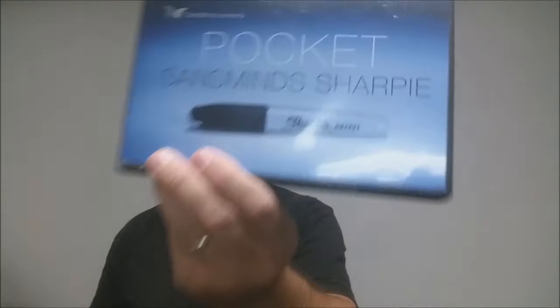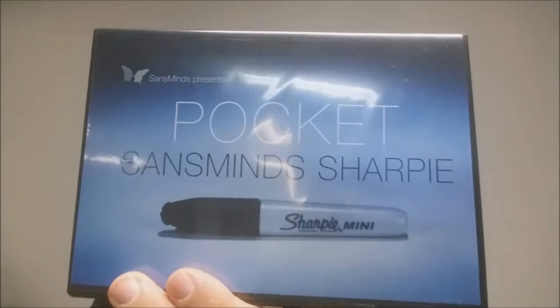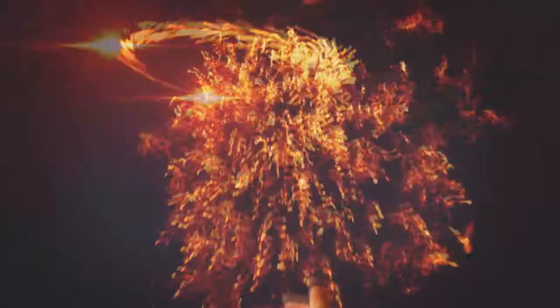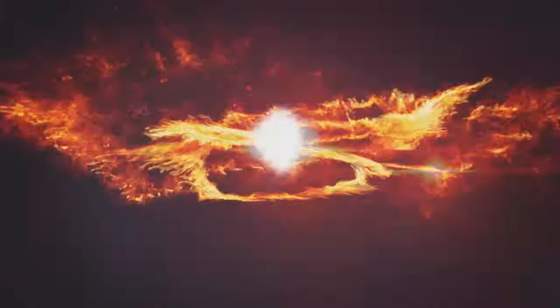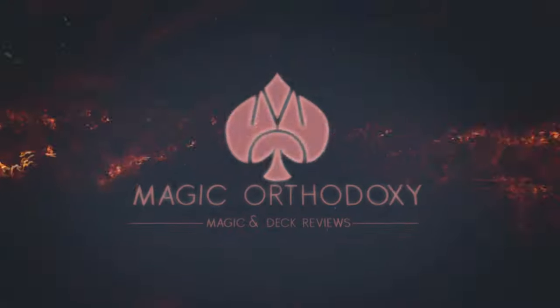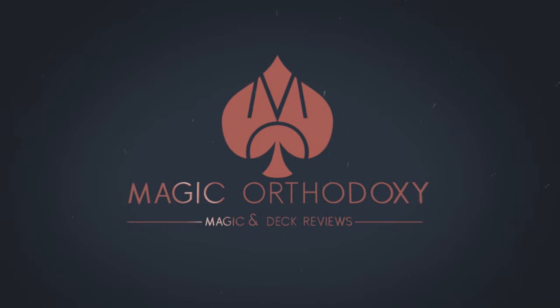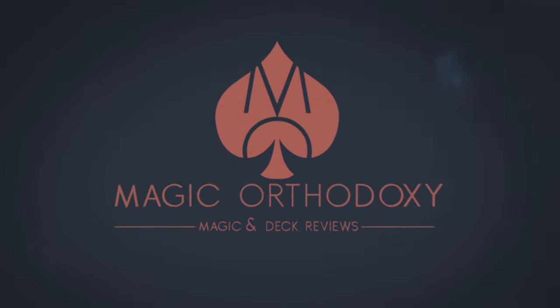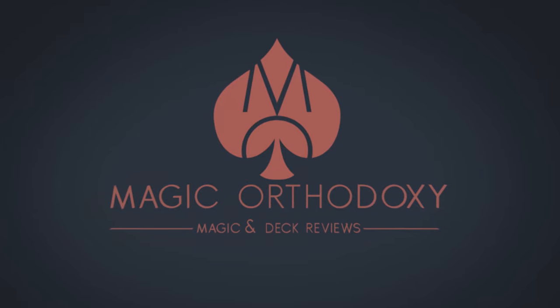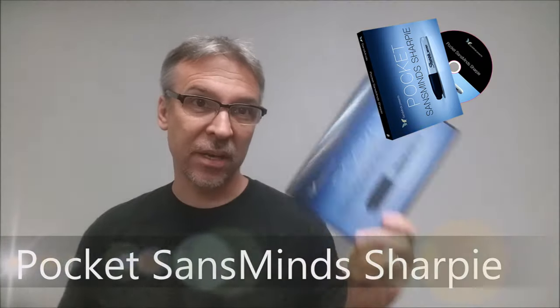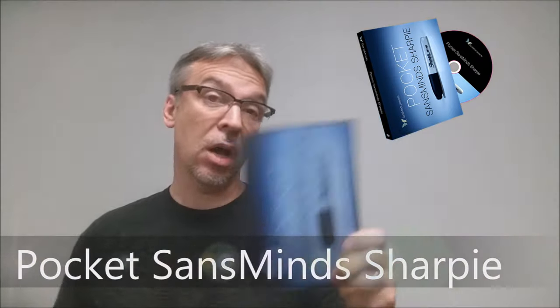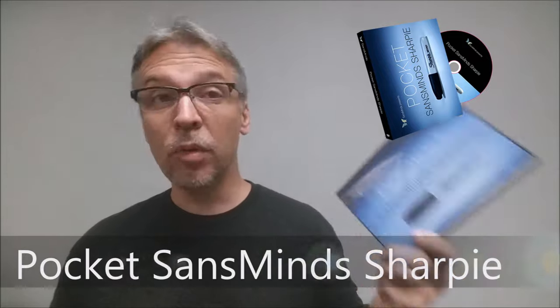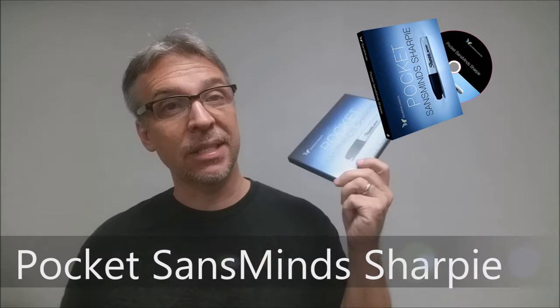Hey everybody, welcome back to Magic Orthodoxy. My name is David and this is a magic review. Today we're going to look at the Pocket Sans Mines Sharpie. What is it? It's a moving ink effect.